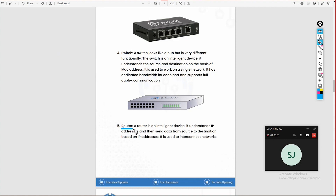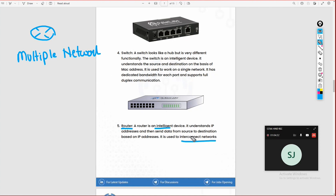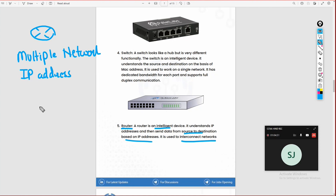There is a device which we call a Router. A router is an intelligent device. It also knows which destination is which, but it works based on IP addresses. A router works with multiple networks — remember, switch and hub are for single networks. A router is an intelligent device that knows where the source and destination network is. It helps route messages between devices based on IP address.